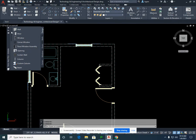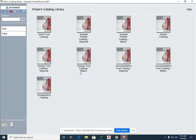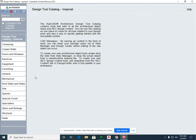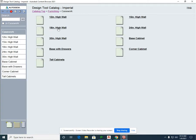If you scroll down into your tool palette and go to your content browser, go back into your design tool catalog Imperial, and we're going to go into furnishings. We're going to select casework, which are the cabinets.